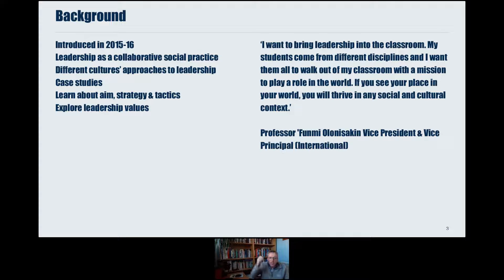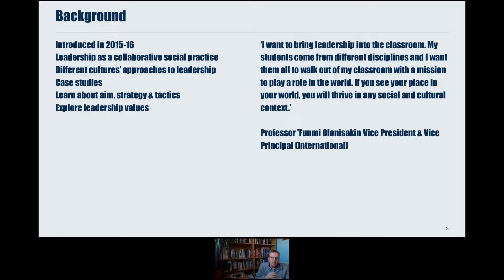As well as case studies, we also break leadership down into component parts of aim, strategy and tactics, and behind it all, we give some thought to the why question — why would one want to lead — which then teases out a discussion of leadership values.